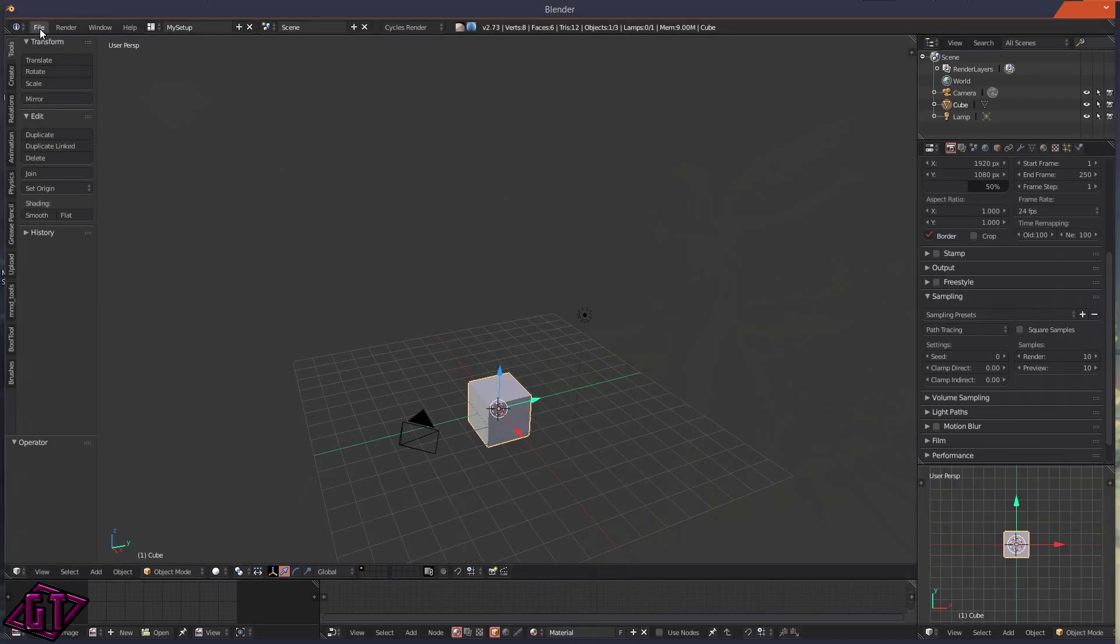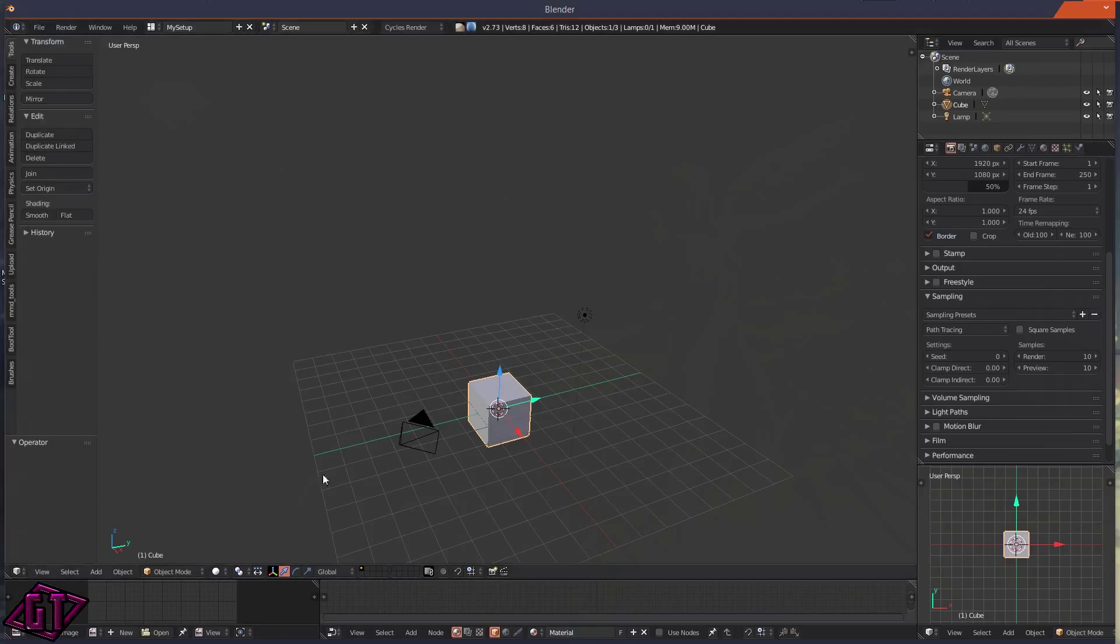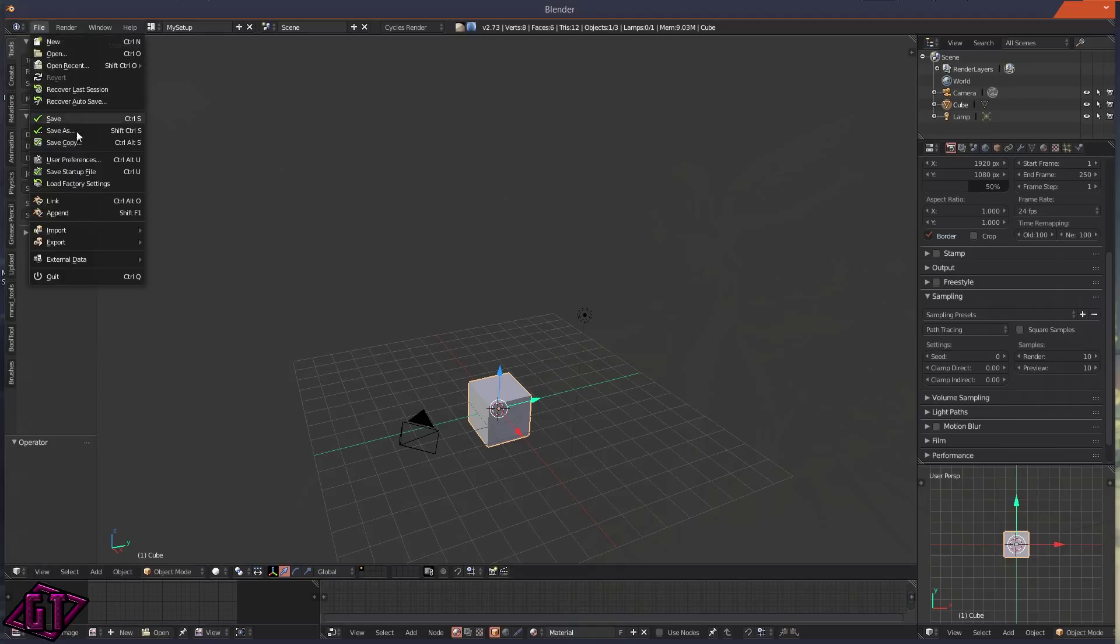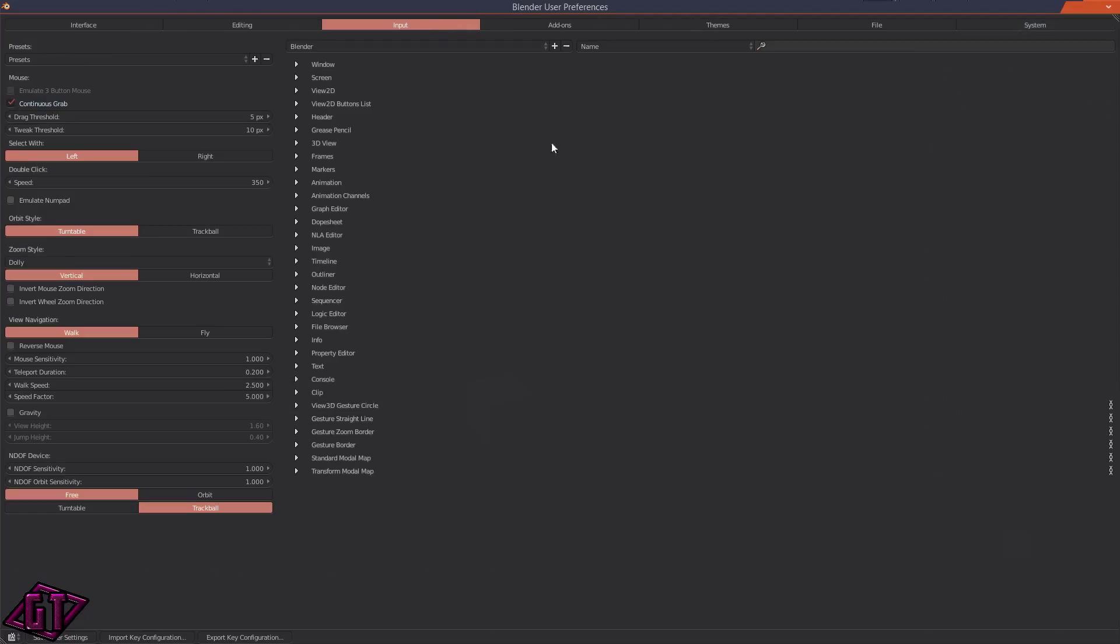But if you don't have the money for that, I will show you what you should do. You need to go up to File, User Preferences. I'll just go ahead and full screen this.